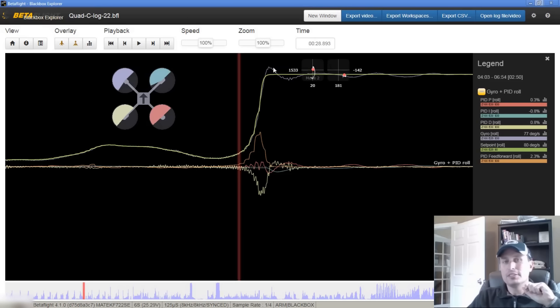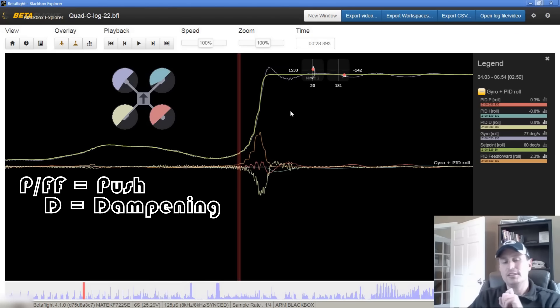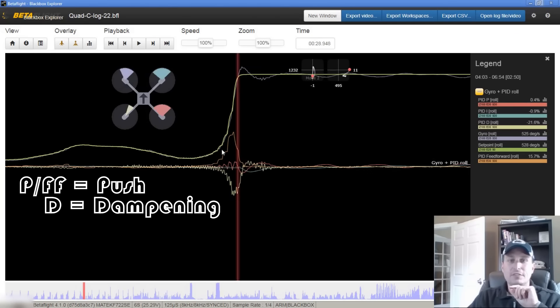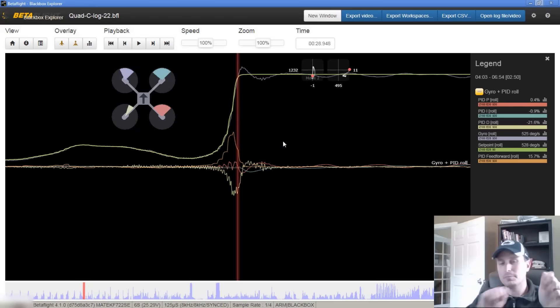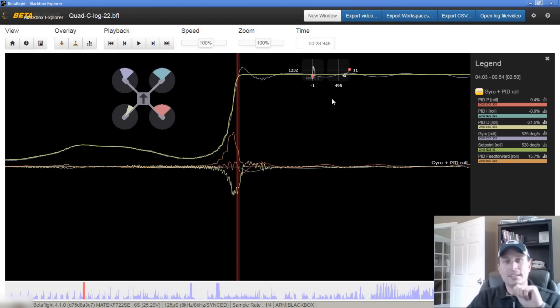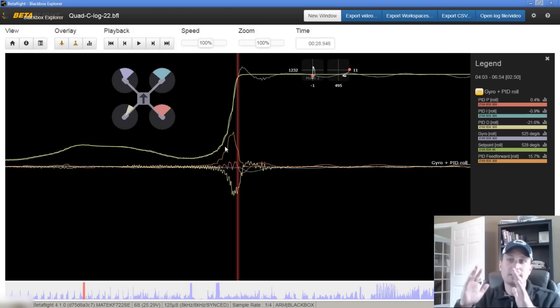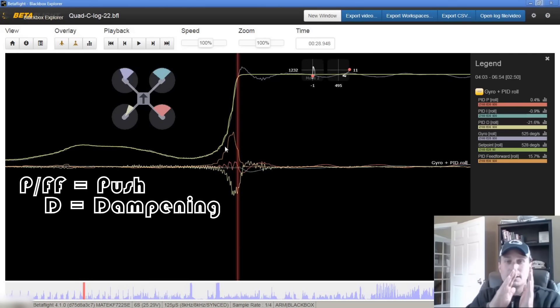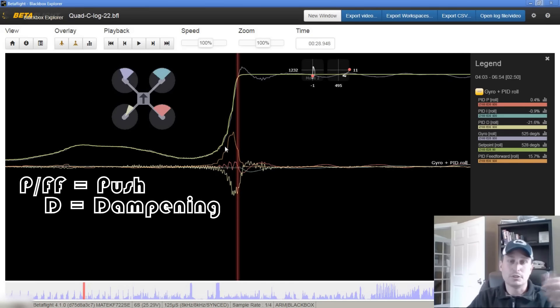Once you get this overshoot and this wobble, you should be thinking immediately you have too much push and not enough dampening. If you are seeing the gyro signal not follow, it's not wobbling back and forth in a sharp way, if it's delayed and there's no overshooting, that means you probably have too much dampening. That's because the PID loop's not pushing it enough to follow the set point. You're over dampened and not enough push.